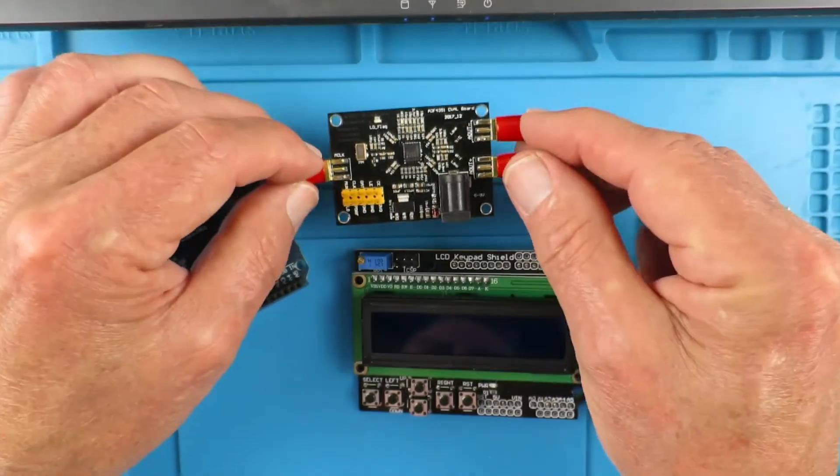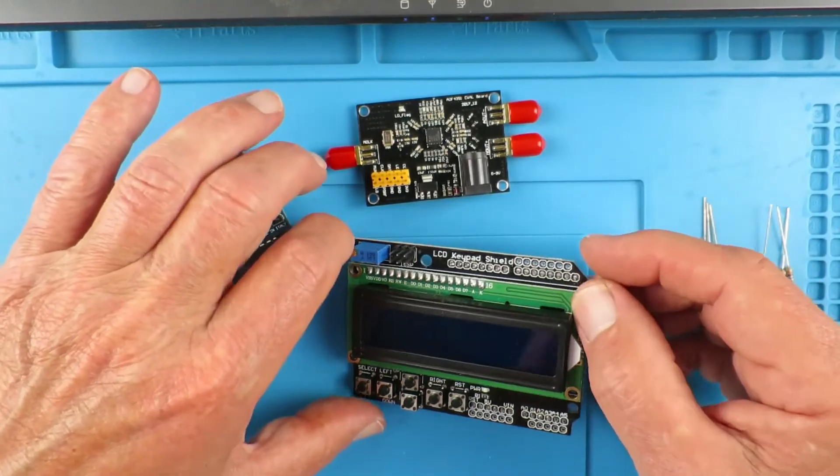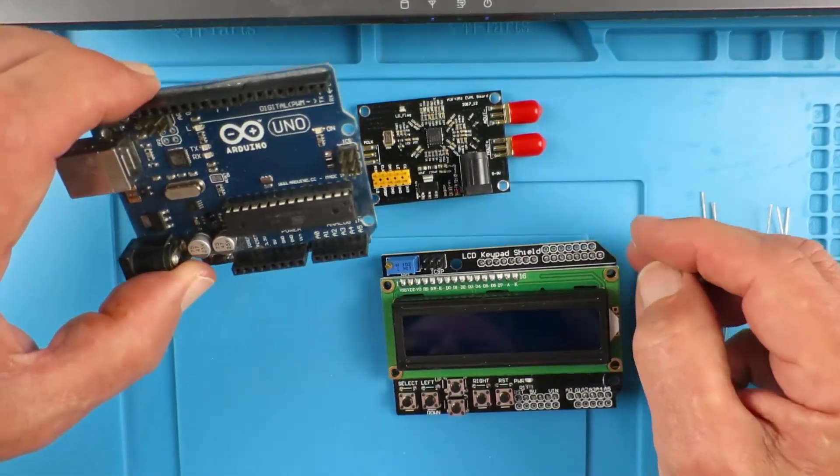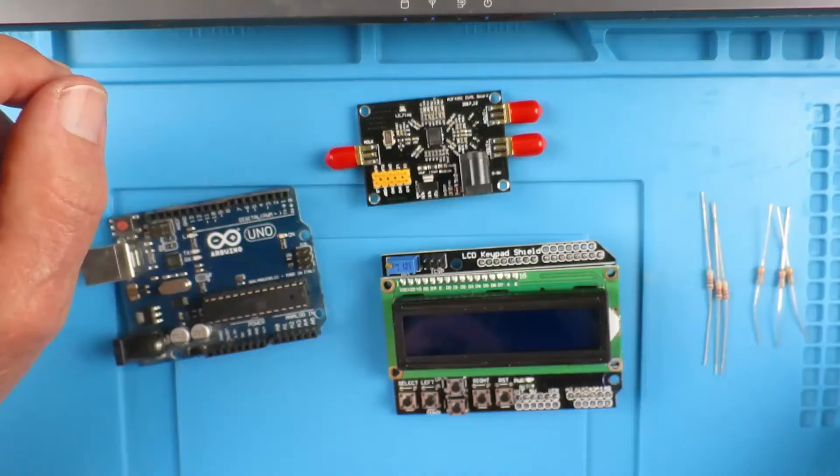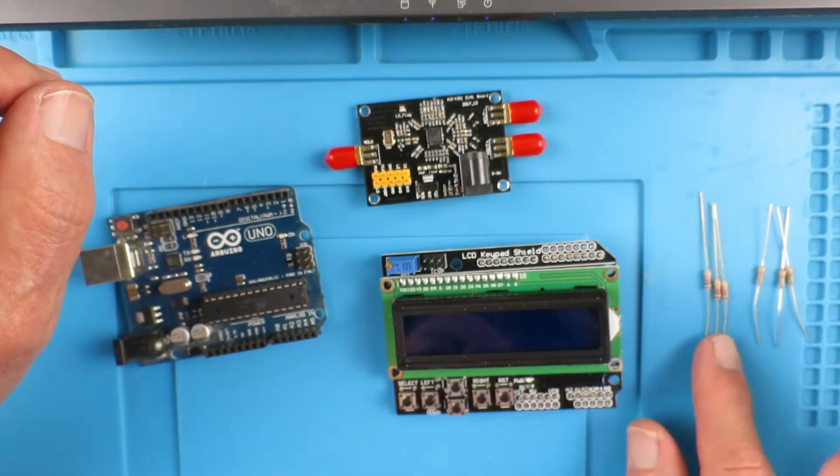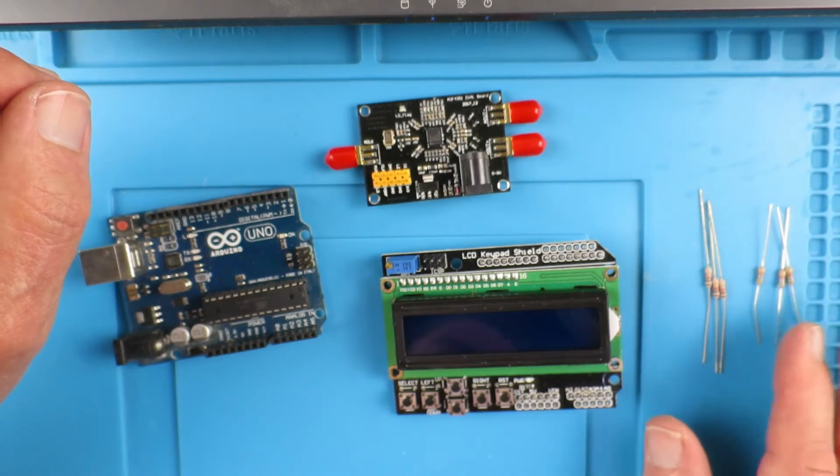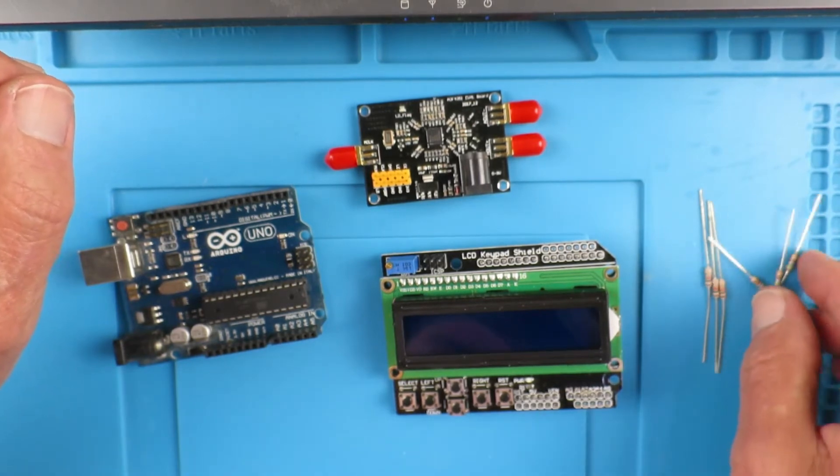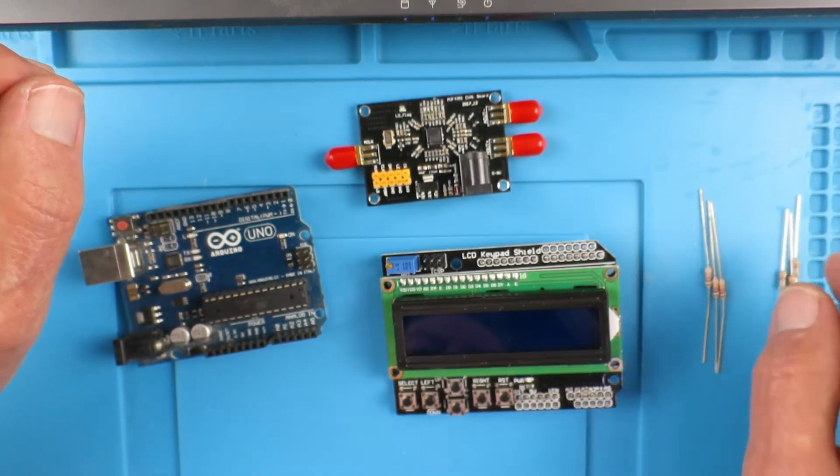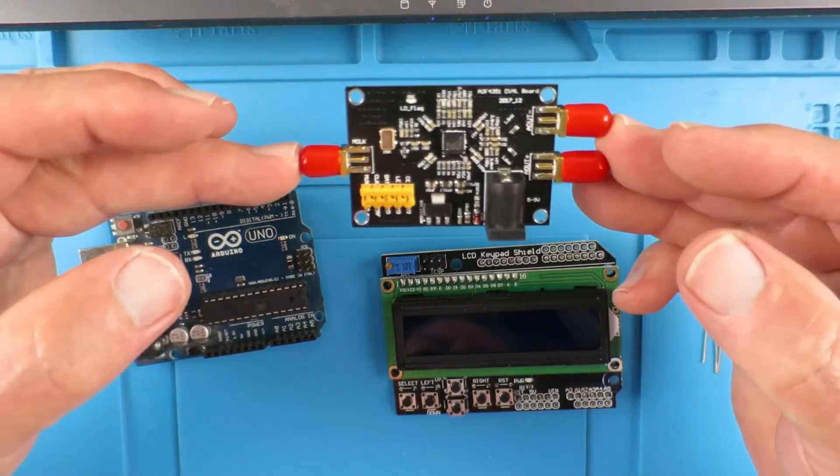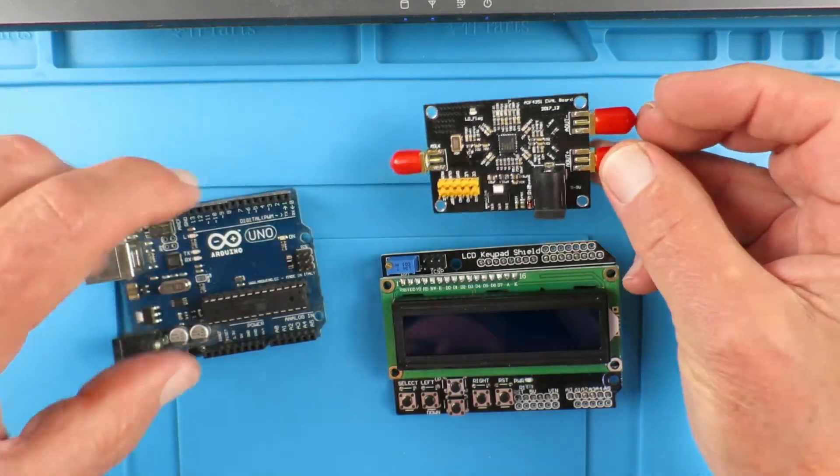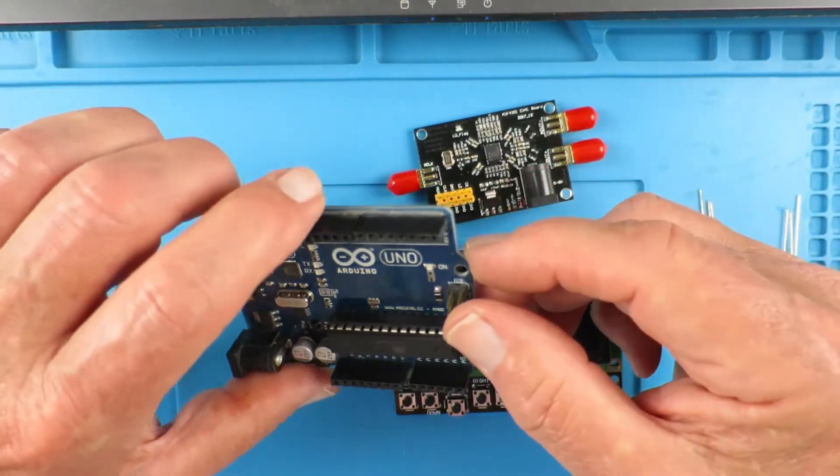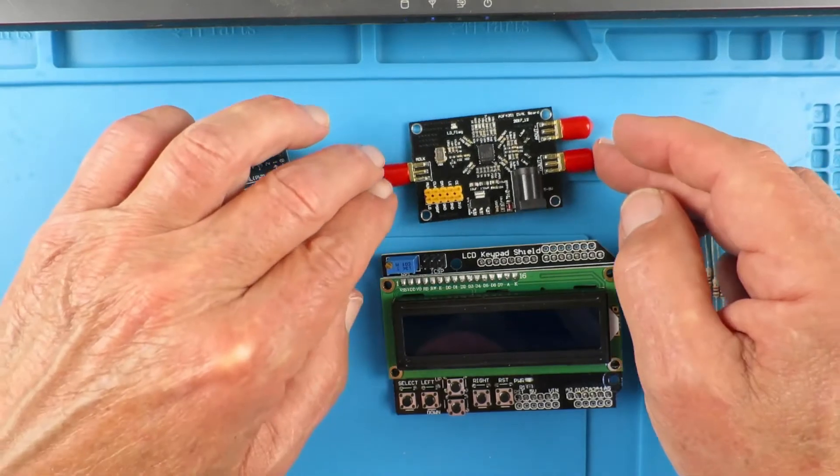To control that, we have a little keypad shield that fits on our Arduino Uno. The only other components that we will need are three 1k resistors and three 560 ohm resistors to provide a little resistor network, because the control lines for this development board are 3.3 volts and the Uno has 5 volts.